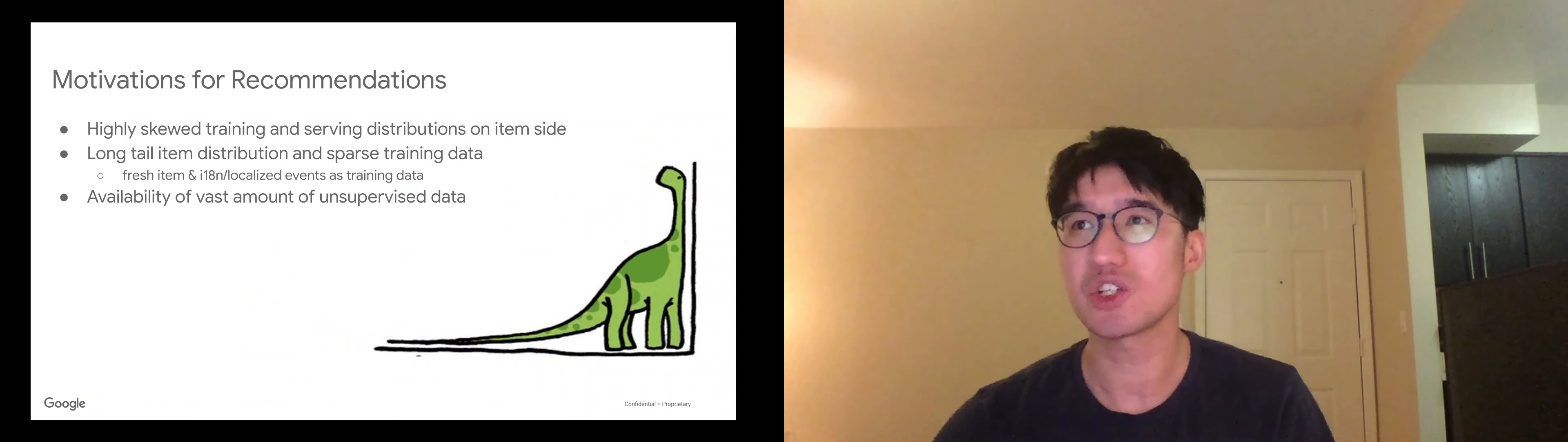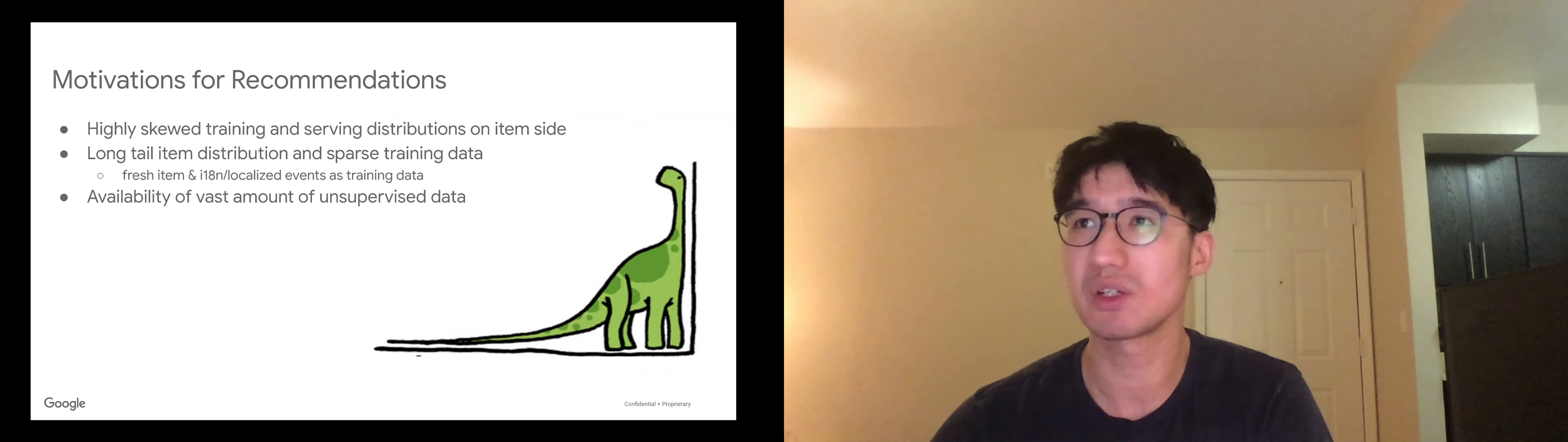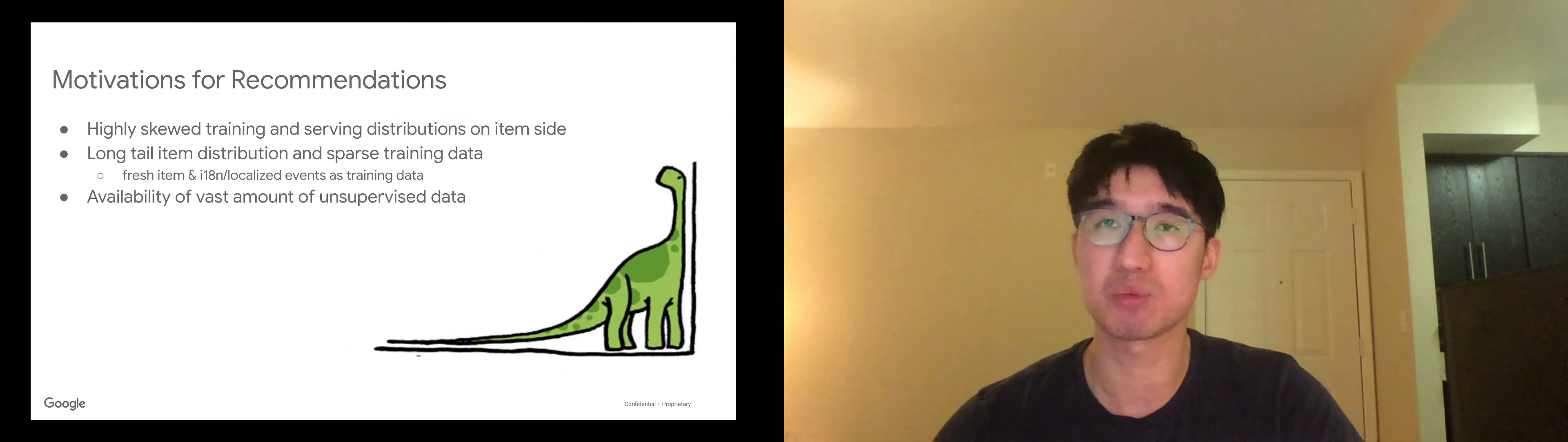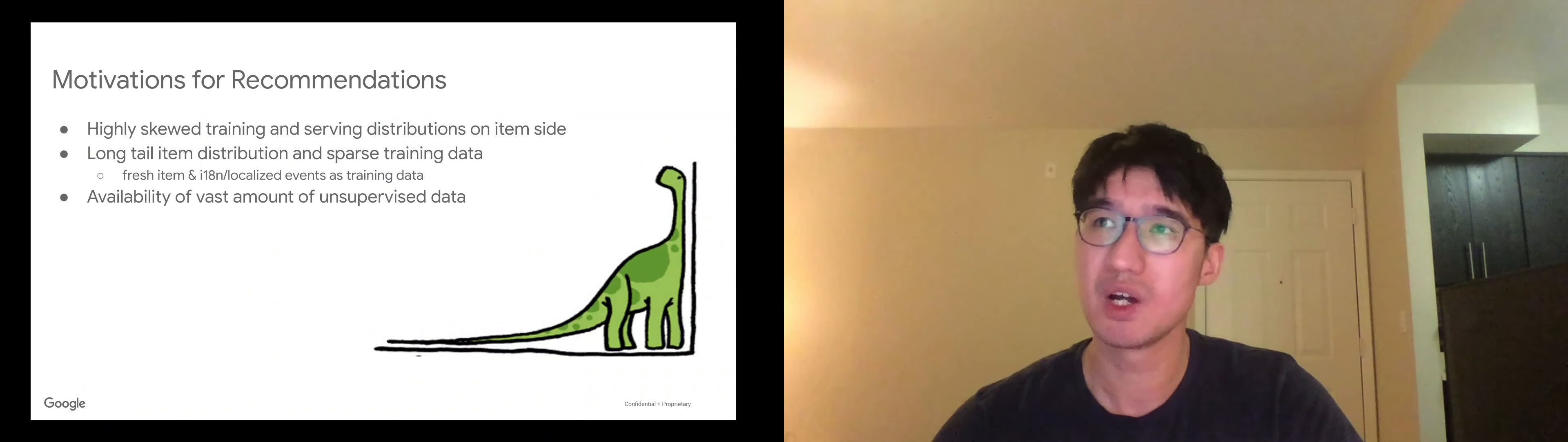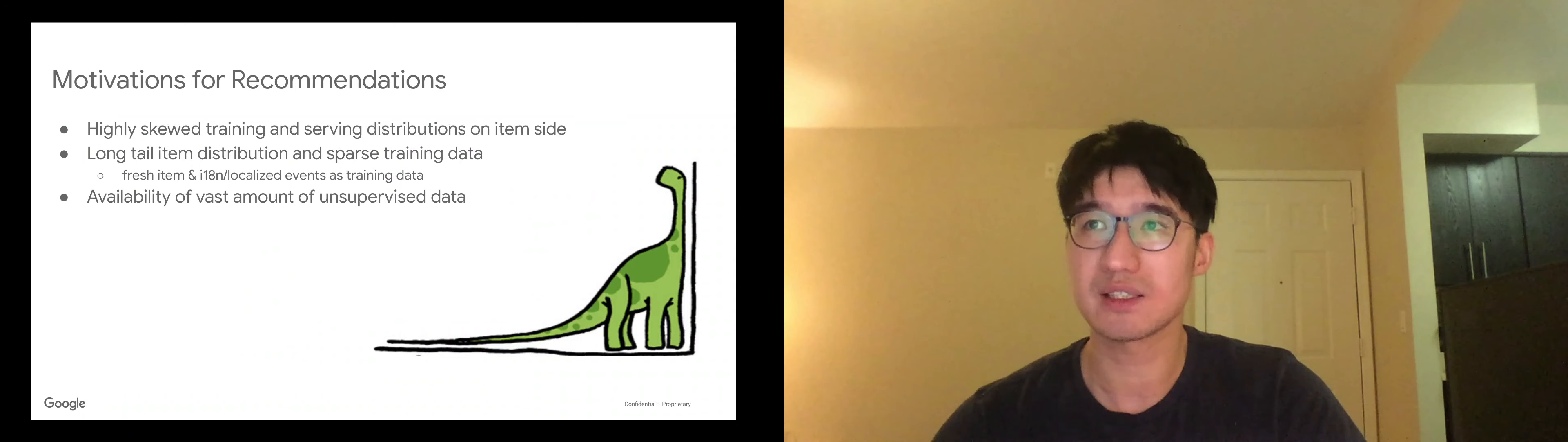So a natural question to ask is how will the SSL help recommender problems? In particular, we are very well motivated by the challenges in recommender systems, such as the cold start problem, where the training and serving distributions of items is highly skewed. The long tail problem, where the fresh items are localized user events are too scarce for training.